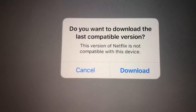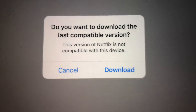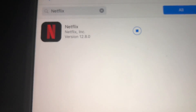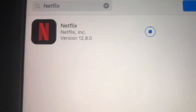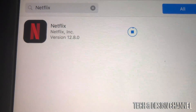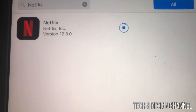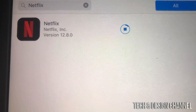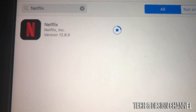Right here it shows as purchased — we're just going to tap right here, and now we should see the prompt: 'Do you want to download the last compatible version?' We're going to hit yes and download it.